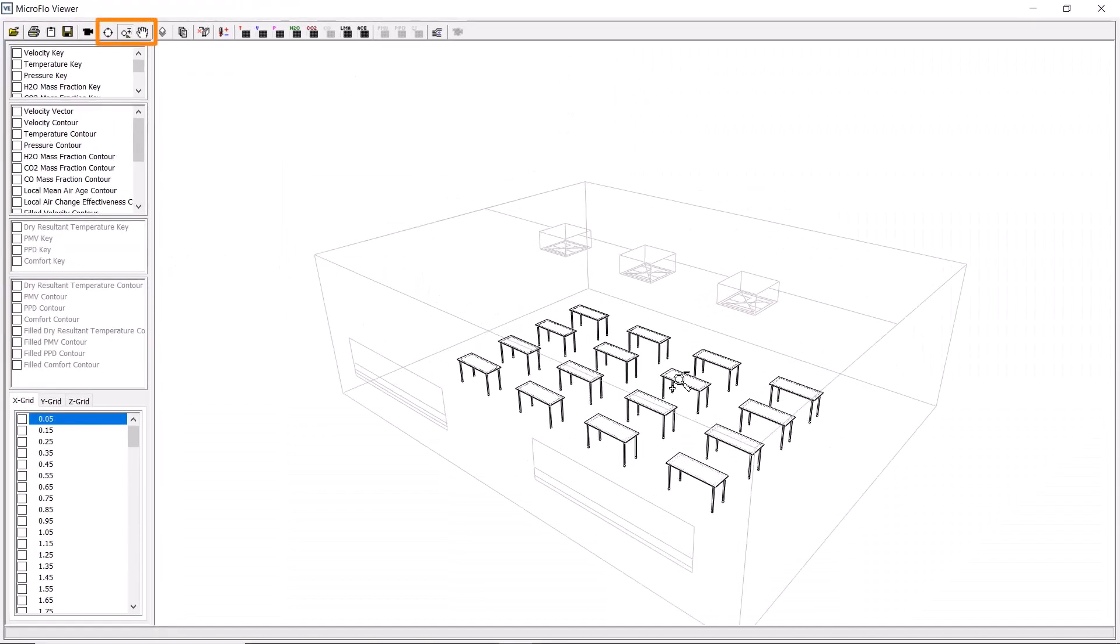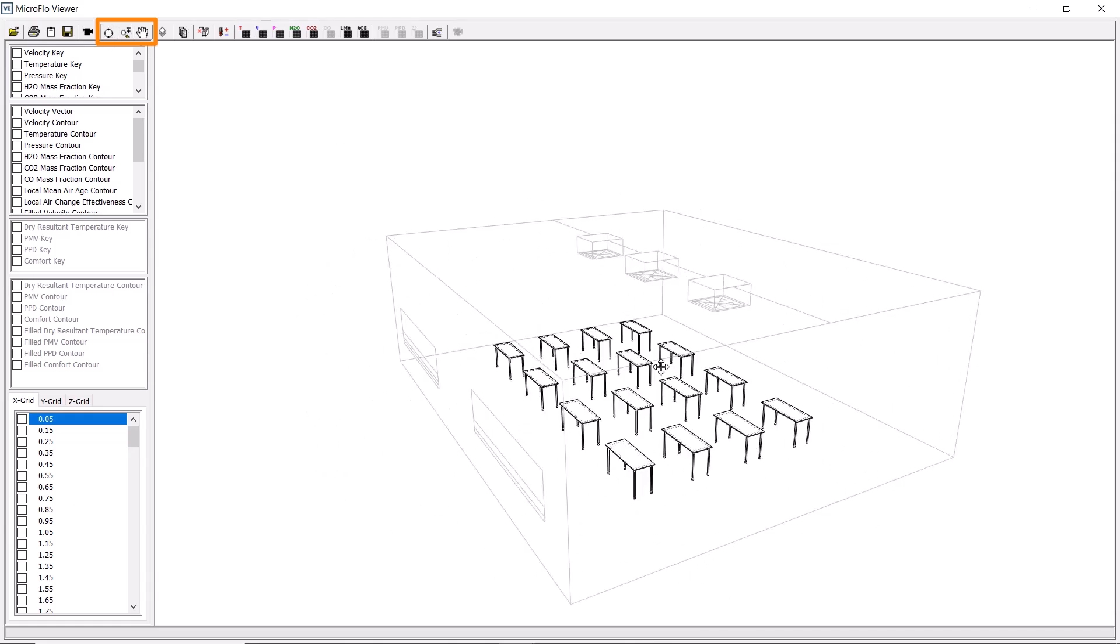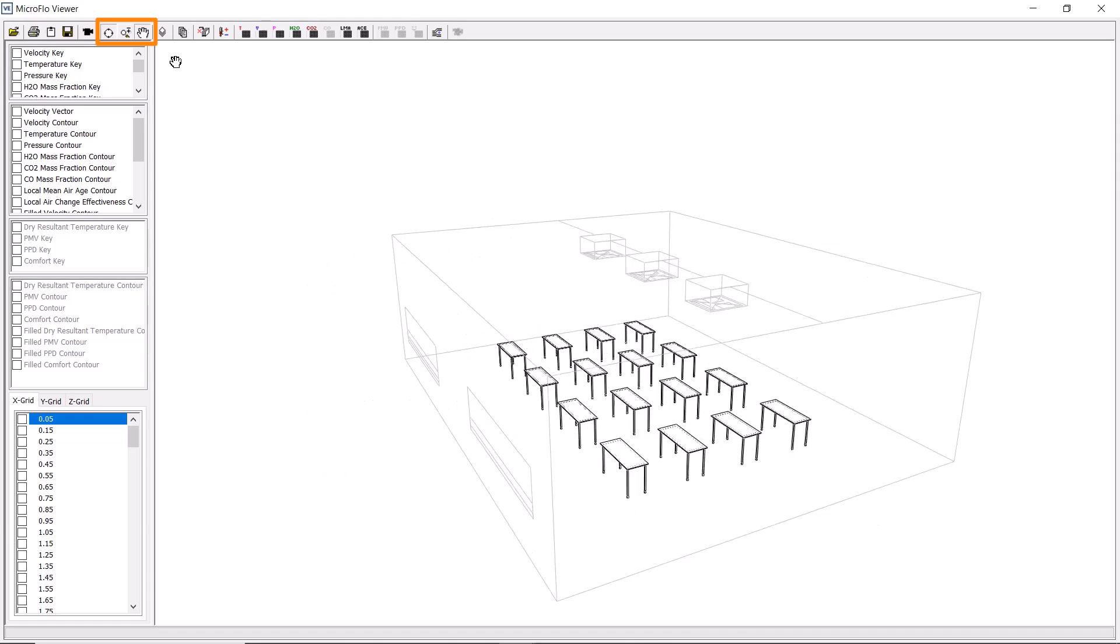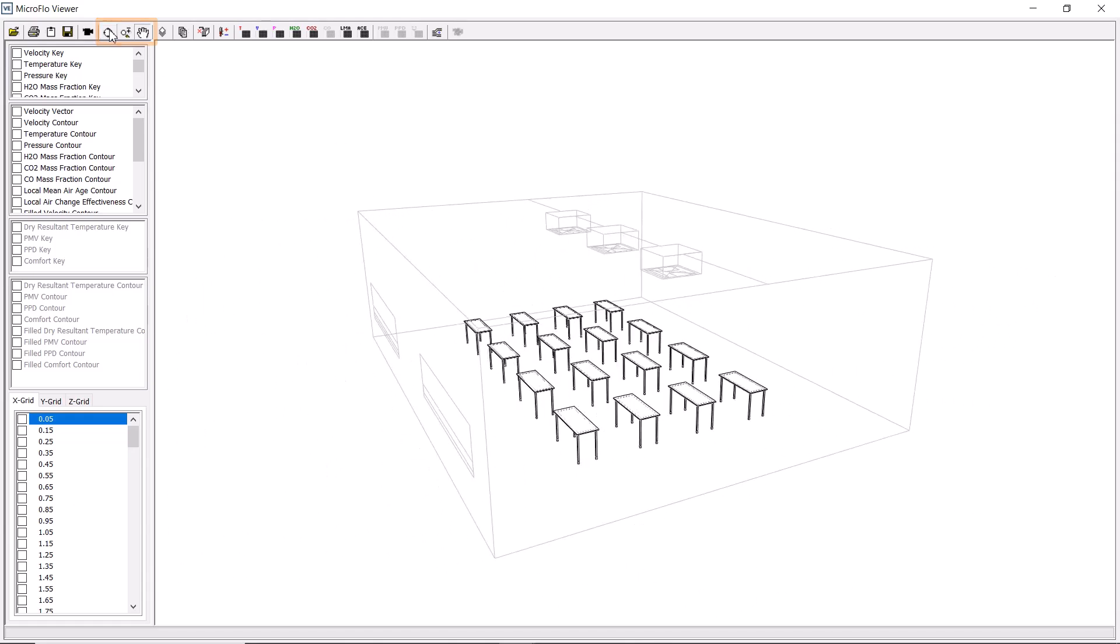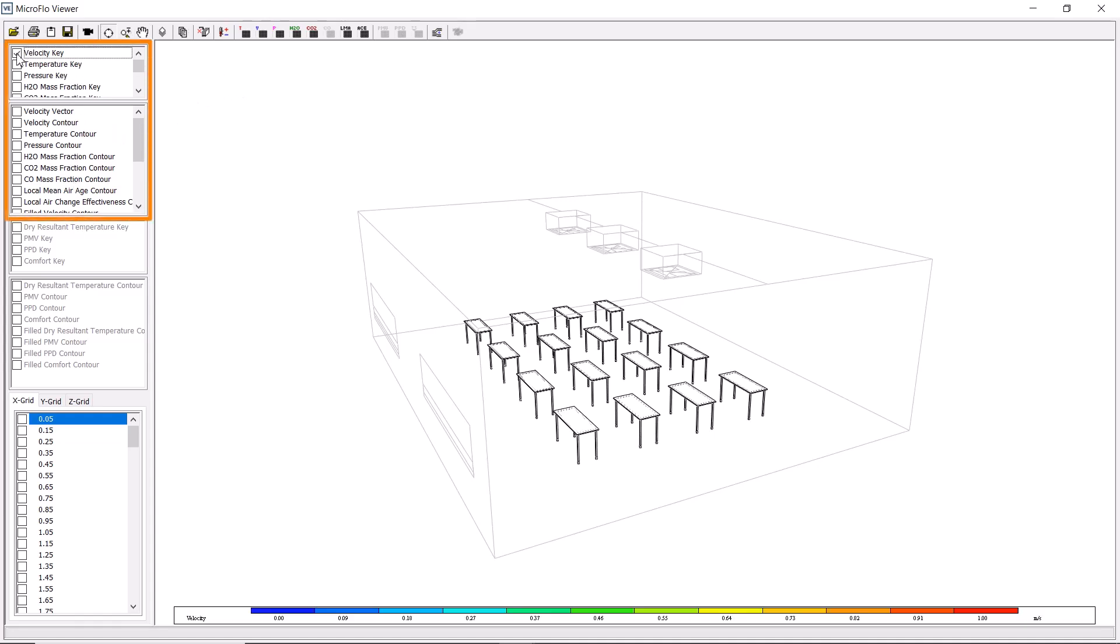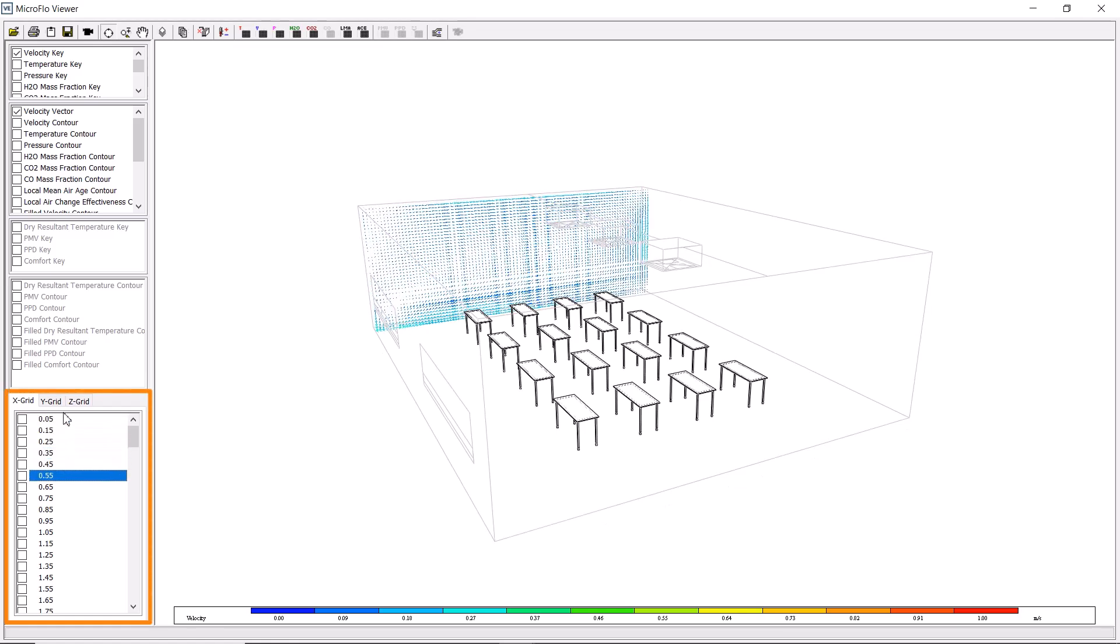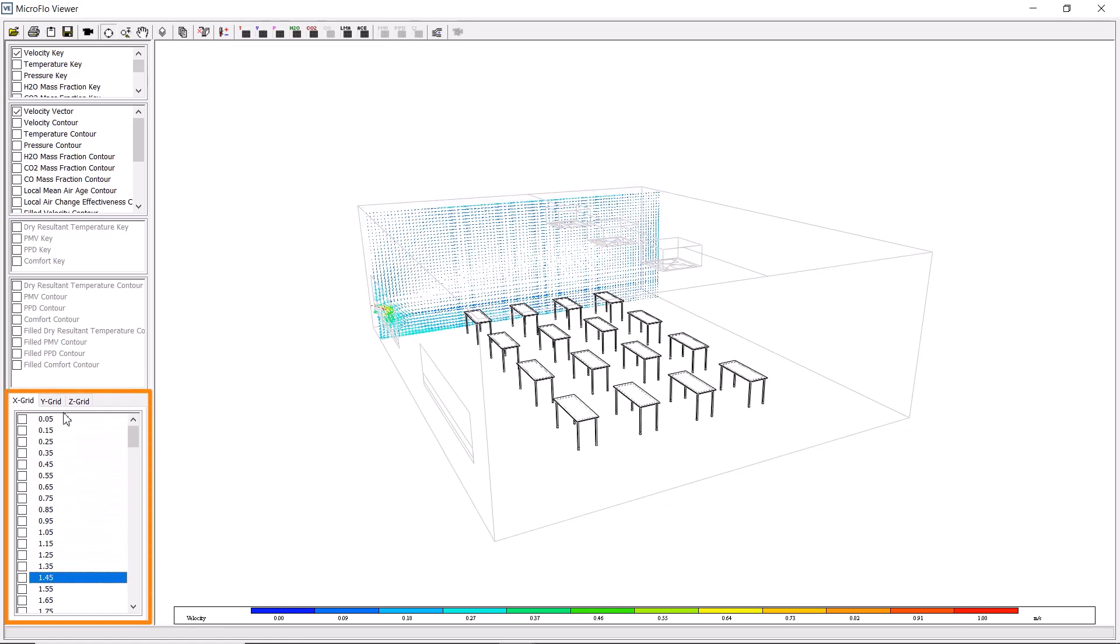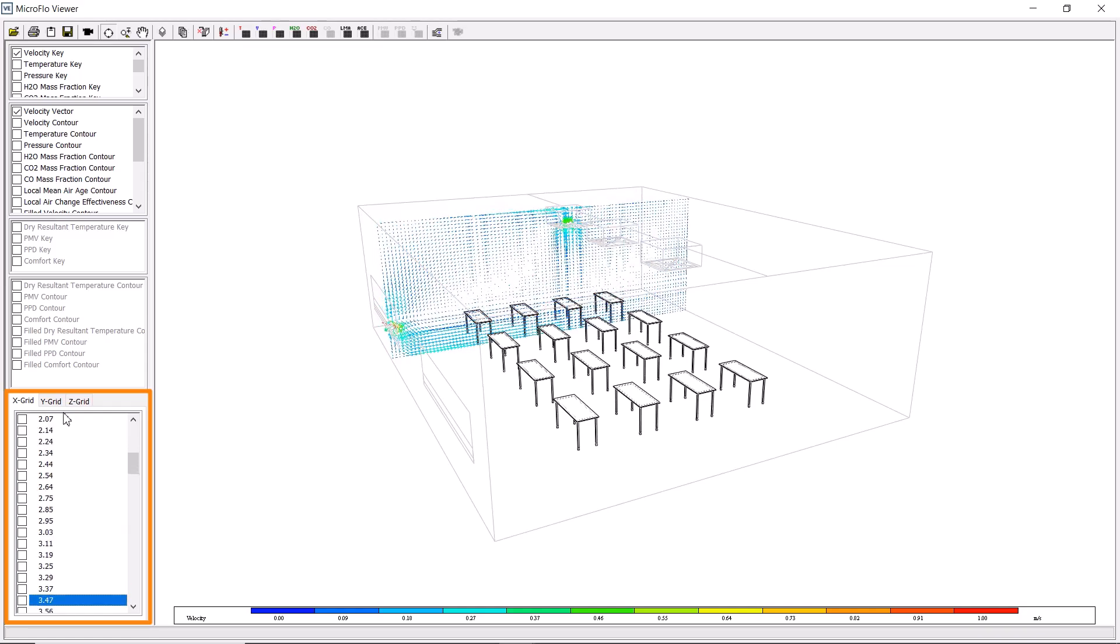We can zoom in or out, pan, or move the model to select our view. We'll mostly use the tools down the left, which include settings such as the velocity key and the velocity vector. We'll select these, and then scroll through the model grid points, to visualize the air movement in the space as a slice at that point.